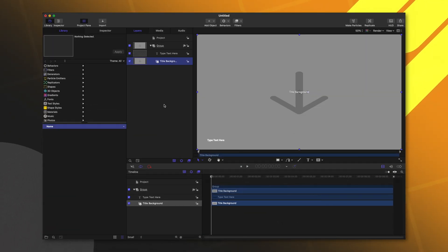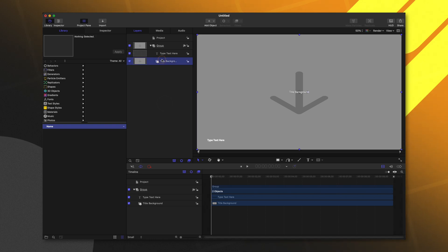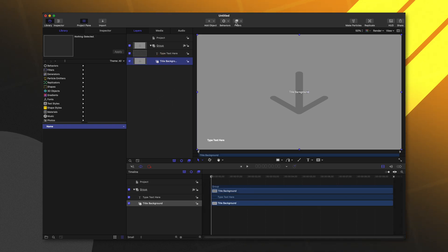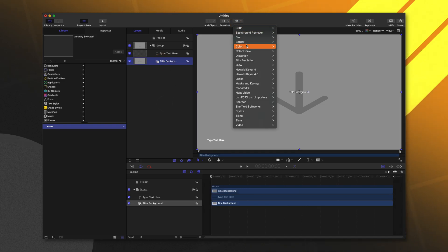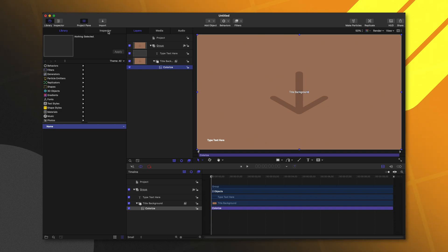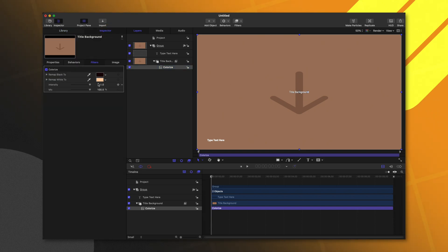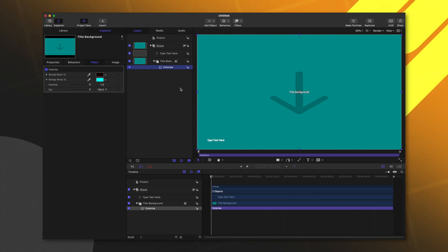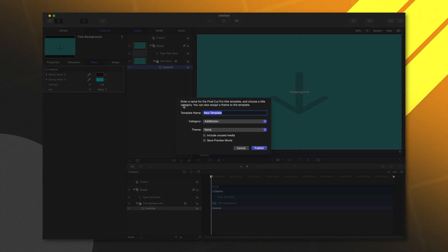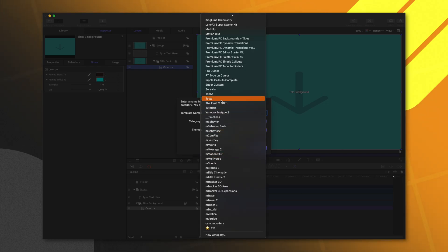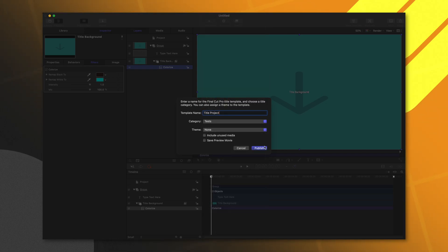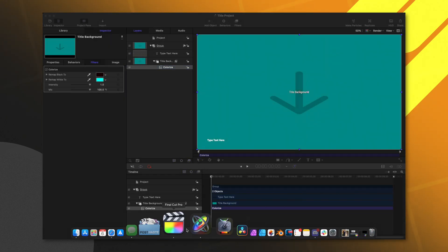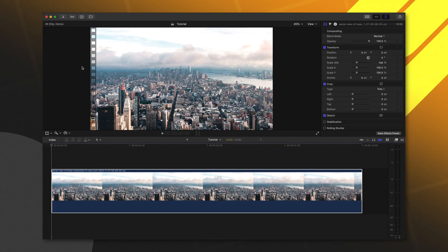The reason why this is so important is by taking a look at this title background. If I were to go to my filters and add in this crazy colorized filter — just something that makes it so we can really see what's going on — then if I were to send this over to Final Cut Pro, we'll just call it the title project and throw it into my tests category and push publish.